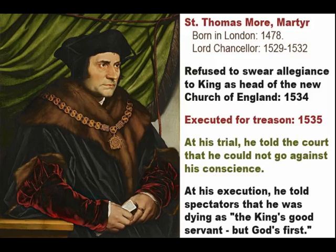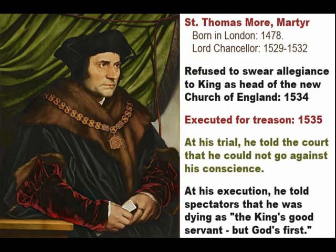Now St. Thomas More was prominent because he was the Lord Chancellor of England. He was also Henry's friend. And so his resistance to Henry was particularly bitter to the king. And as a result, like the others, he was sentenced to death.